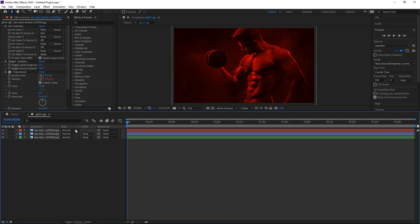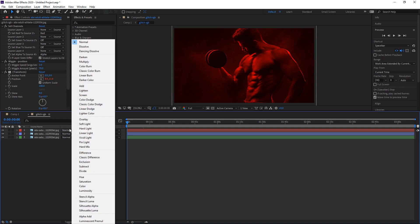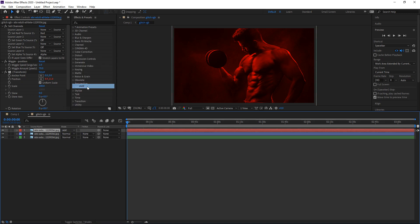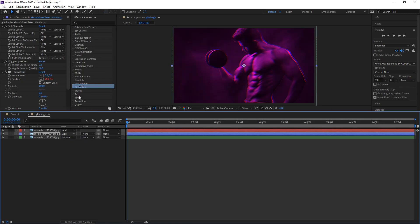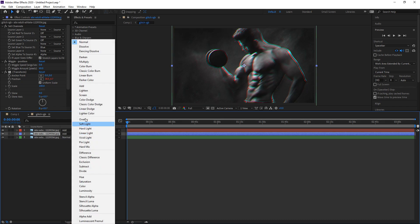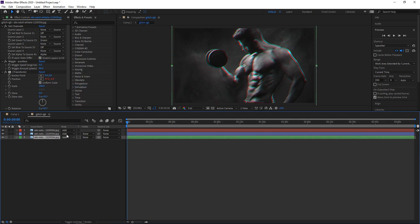You also want to go to where the mode is and then set all three layers to add. Set the other one to add — pretty much add them all. And as you can see now we have the RGB glitch.